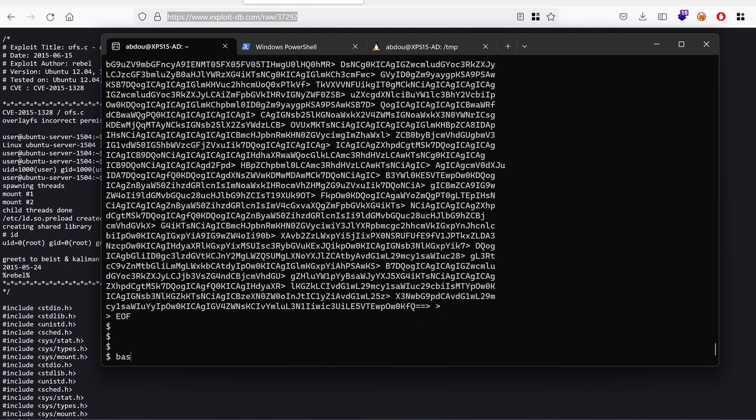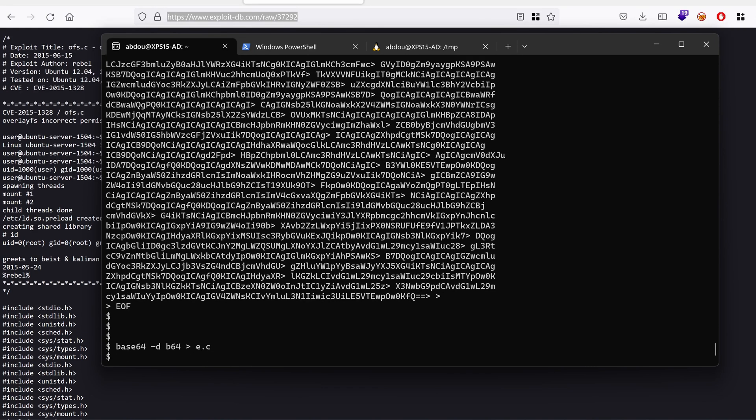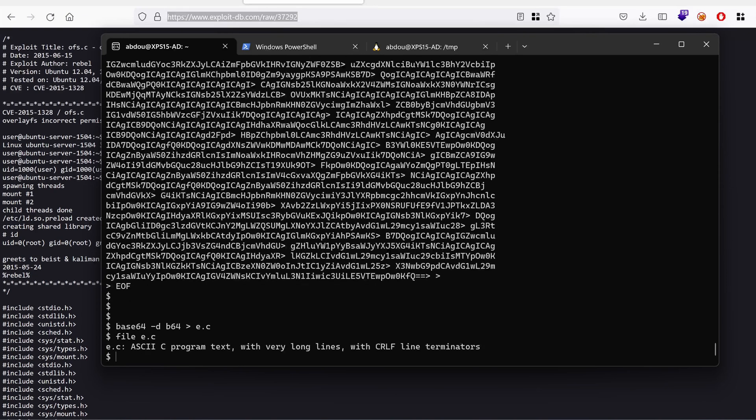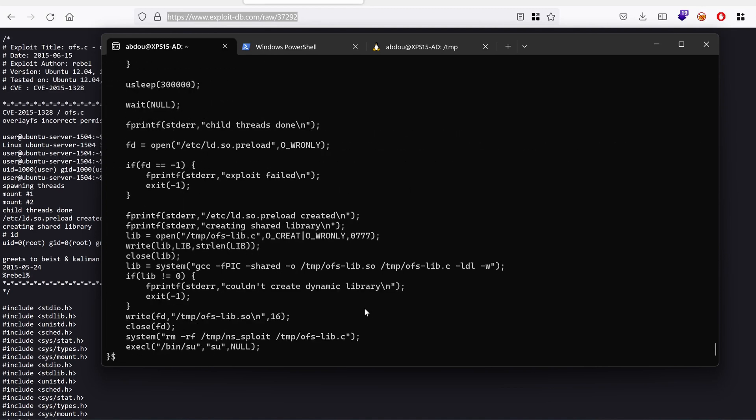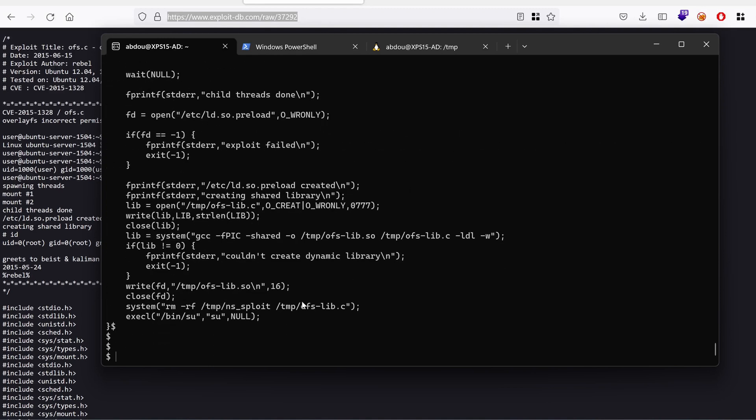Now if I do base64 -d to decode that file, I should be able to get my exploit.c file. And if I use the file command, indeed, it's an ASCII and the content is nothing but our script.